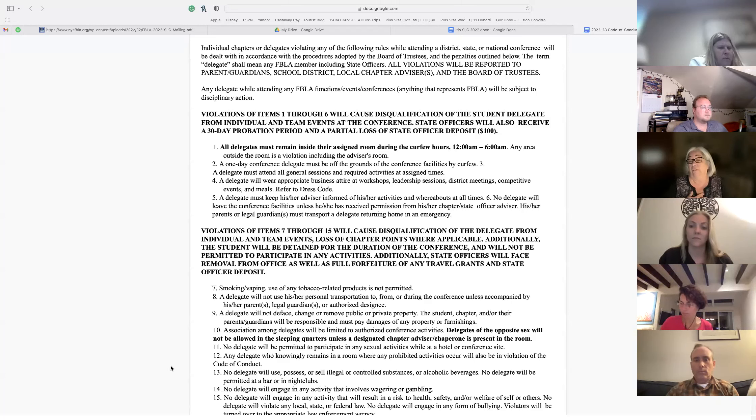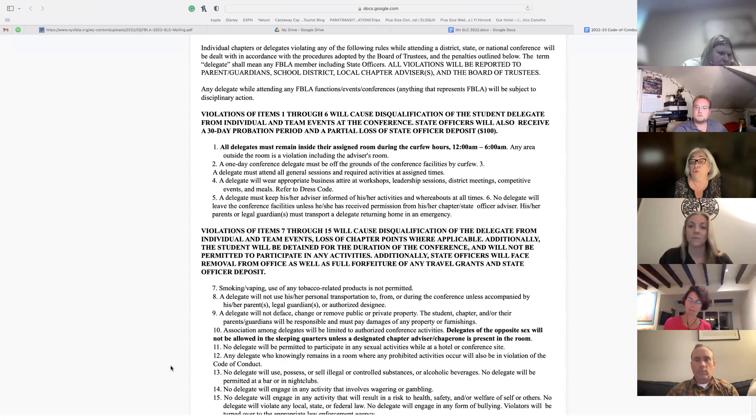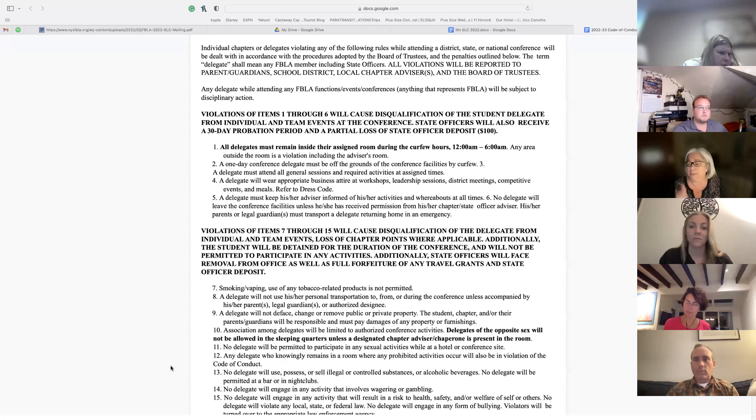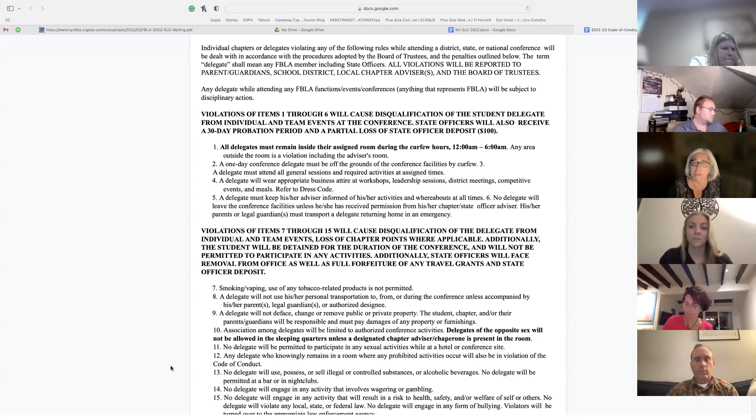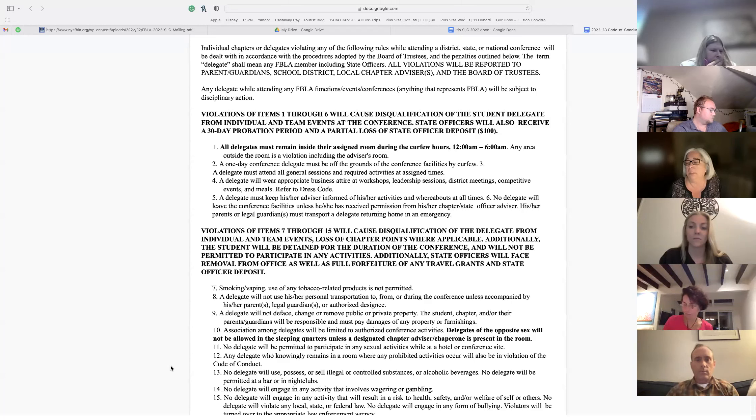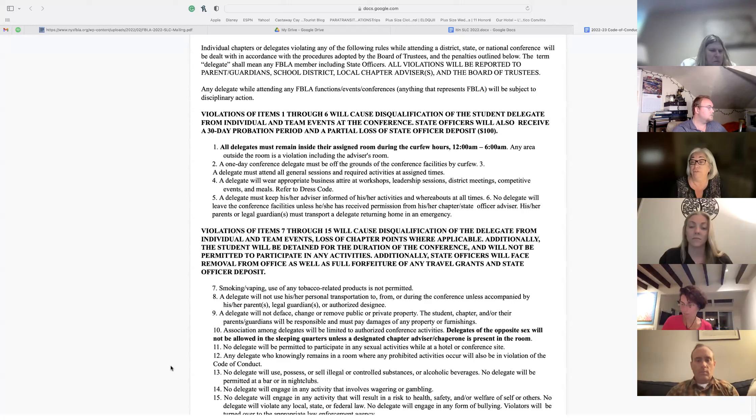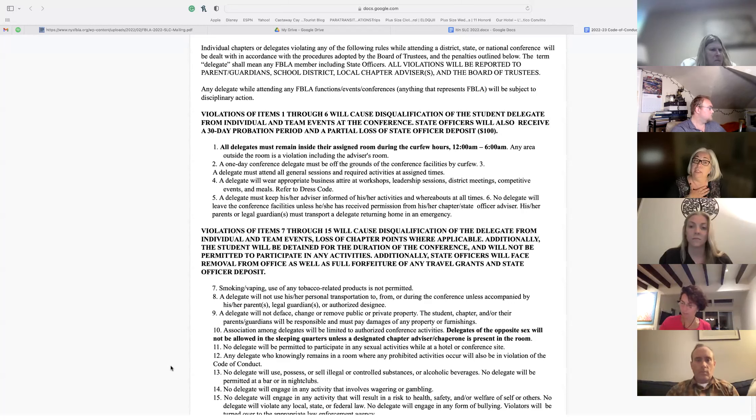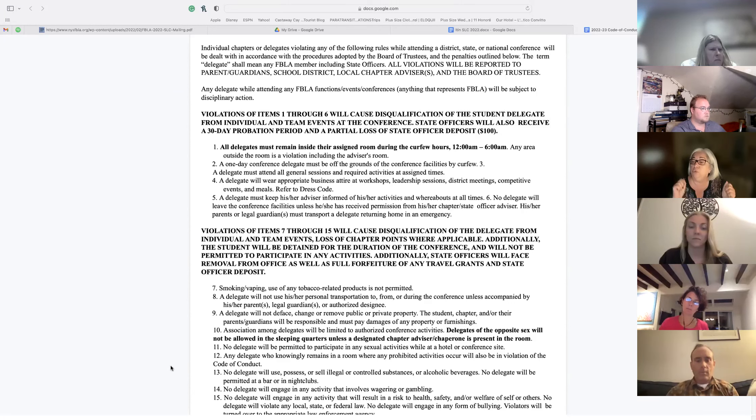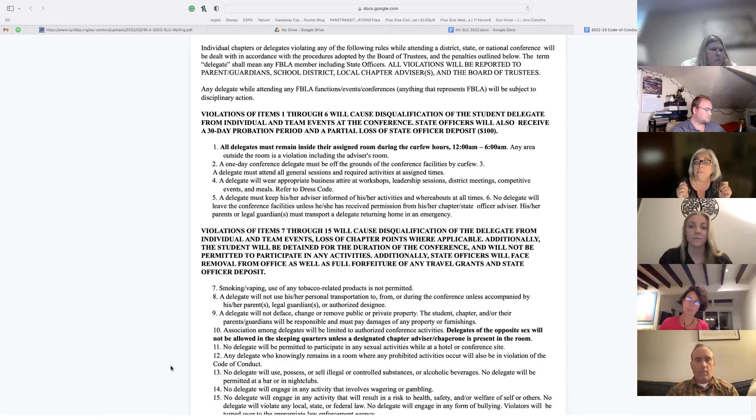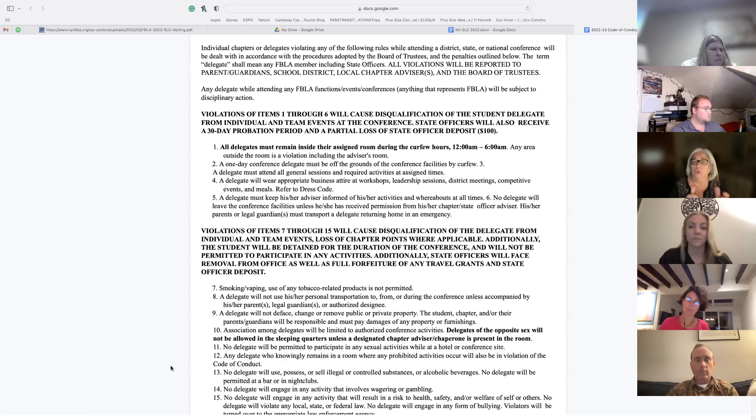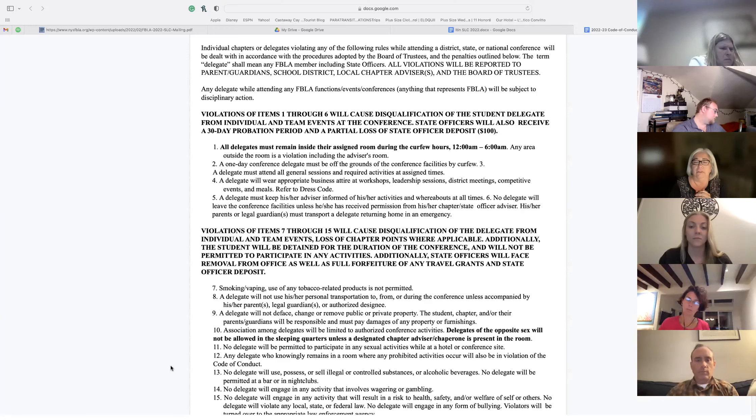You must keep us advised of where you are at all times. If you're going to go outside down the block to go get a pizza, you're not going alone. Never ever go alone. You're going with a buddy and you're going to let whoever your advisor is know. For us, the high school, we have 38 kids. We have four advisors. We're going to split you up so that you are in contact with one specific advisor.